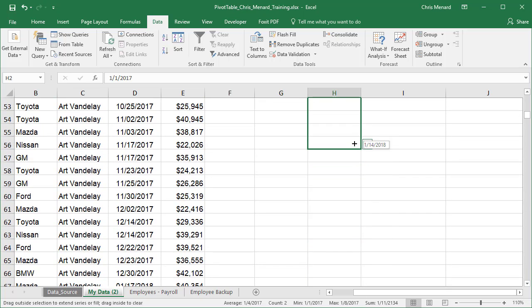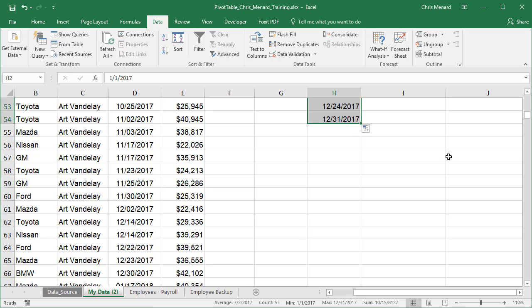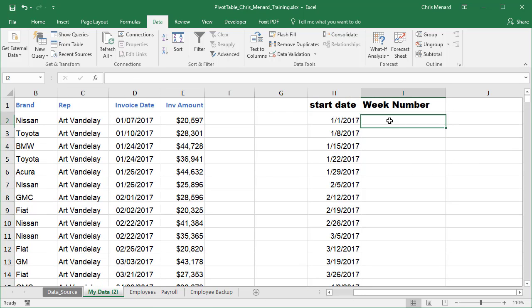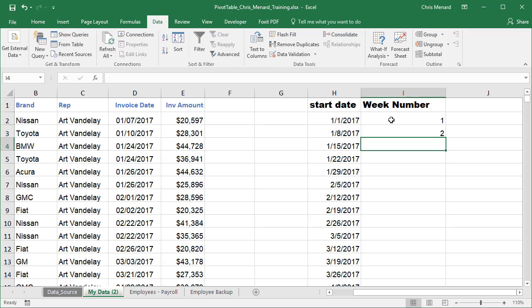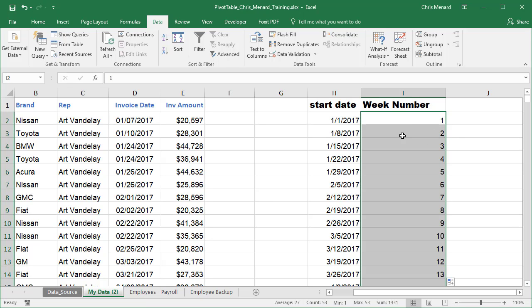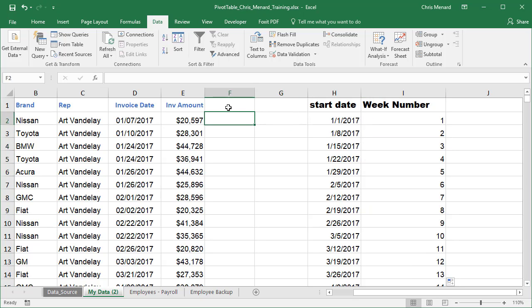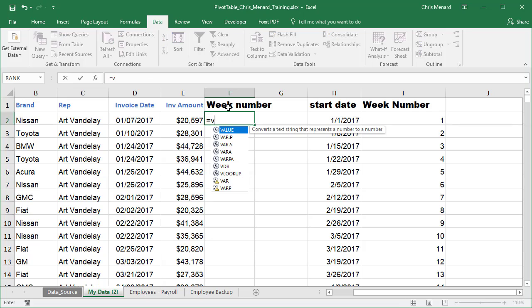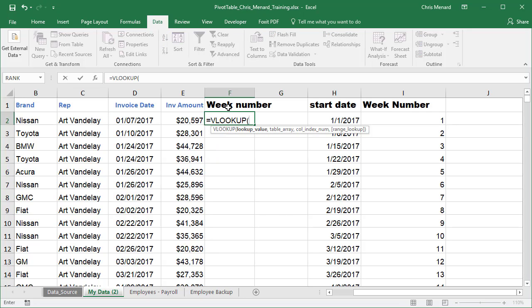If I was worried about the other years, I would keep pulling it down. And then obviously that's going to be week one, week two, highlight, autofill, you know how to do this. So here's your VLOOKUP. I would name this week number, make it official, equals VLOOKUP.